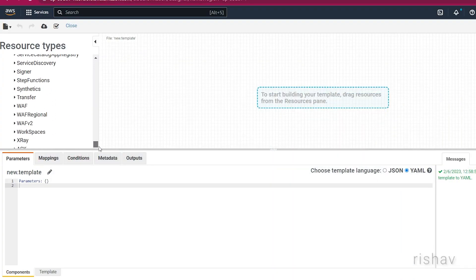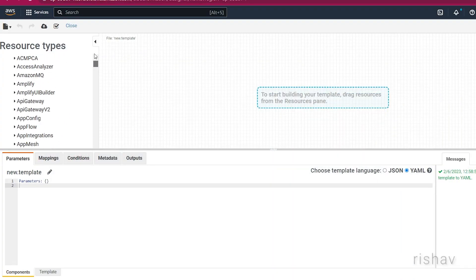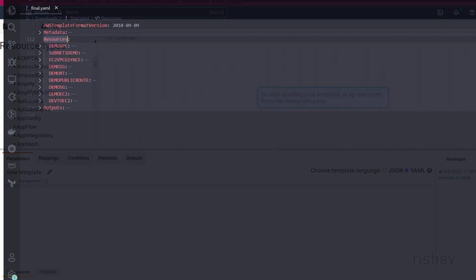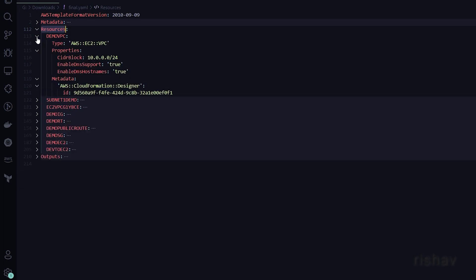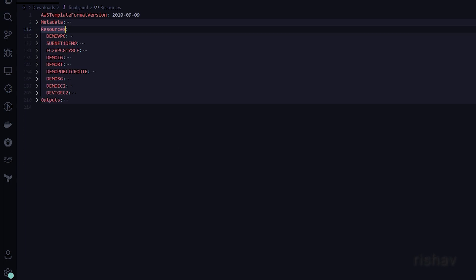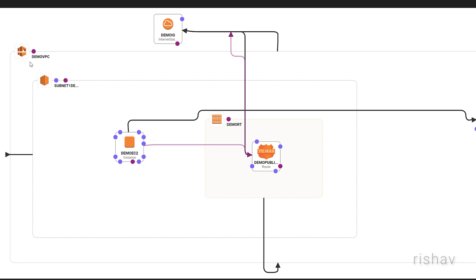All those services go here. The first one we have is the VPC — the DemoVPC. A VPC, or virtual private cloud, is basically a virtual version of your own network.